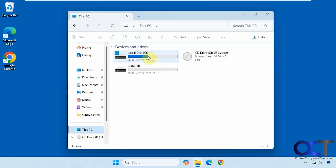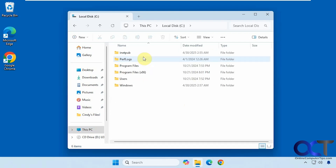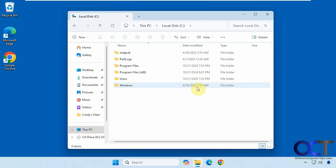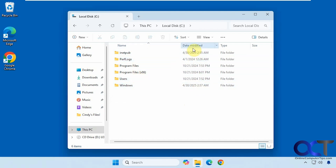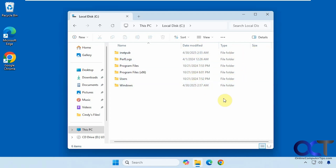Once you go into a particular drive, if you have more than one, you'll see you have your views here. This is in Details view right now, with the default option of sorting alphabetically. We also have date, type, and size columns, and these columns can vary depending on what folder you're in.